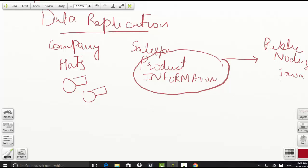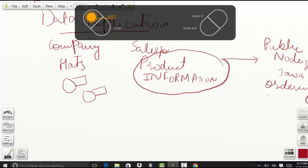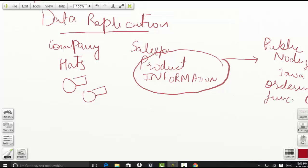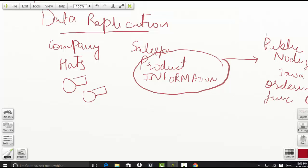And this particular website takes care of the ordering functionality. So this particular application is deployed on Heroku, and this application is deployed on force.com platform. So now we have two different applications running on two different platforms.